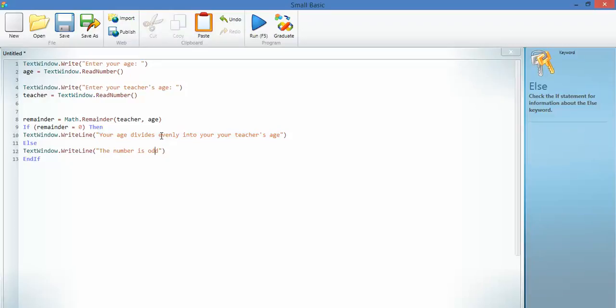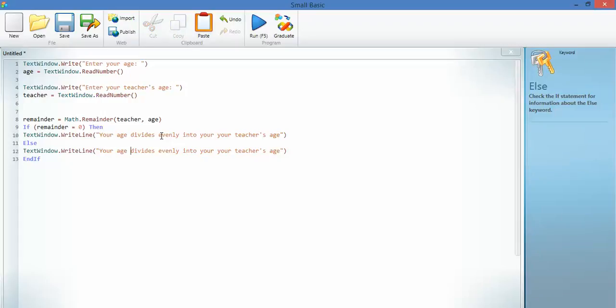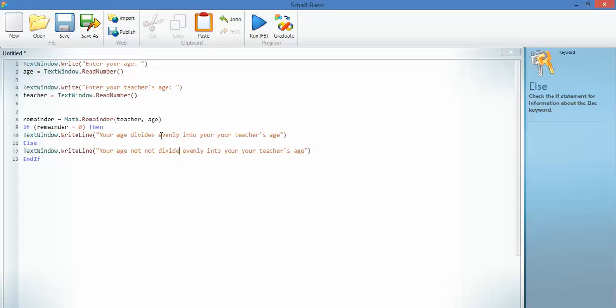You might want to do, I don't know, something, well, you will want to do something different, because it's showing your understanding, not mine. So, your age does not divide evenly into your teacher's age.